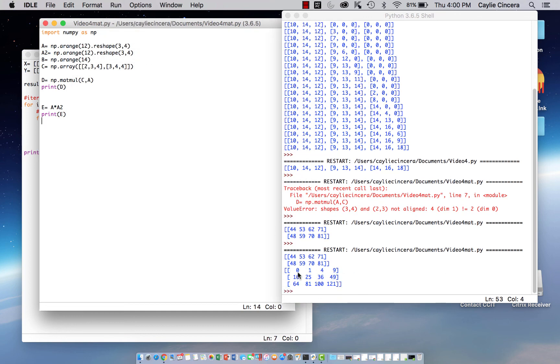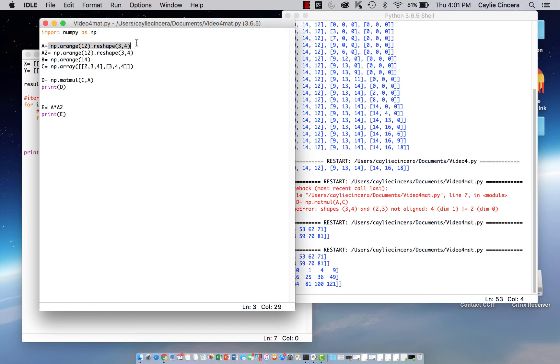So here you can see that it takes each element and multiplies it by the other element in the same position. So in this array, we just had 12 elements, and it goes 0, 1, 2, 3, all the way up to 11.